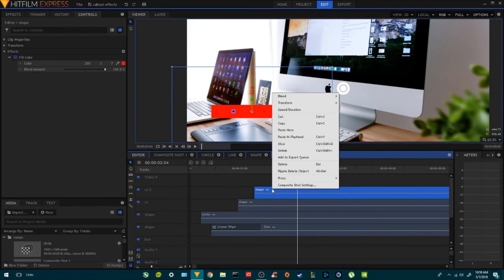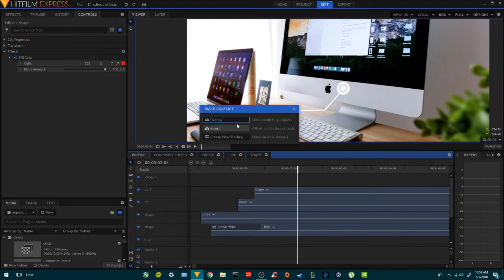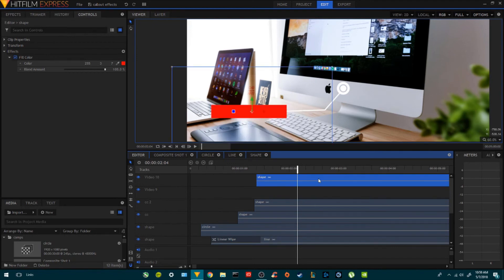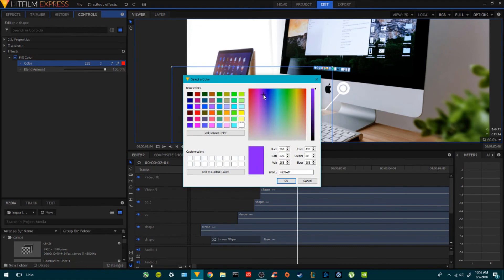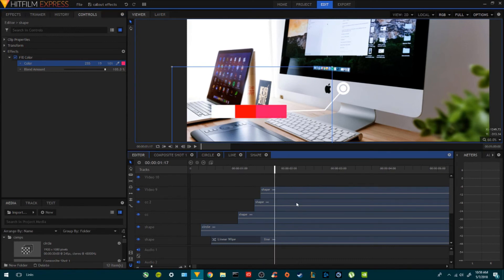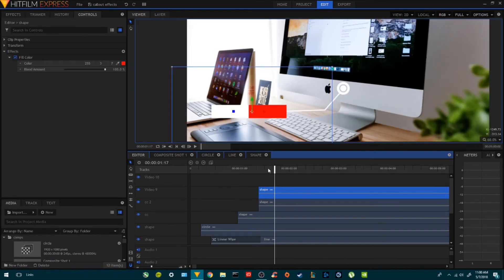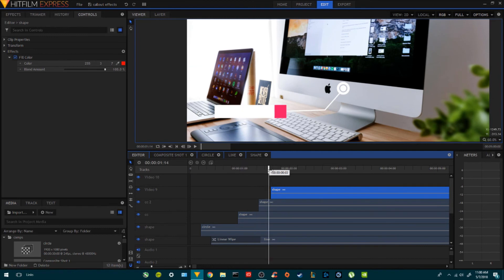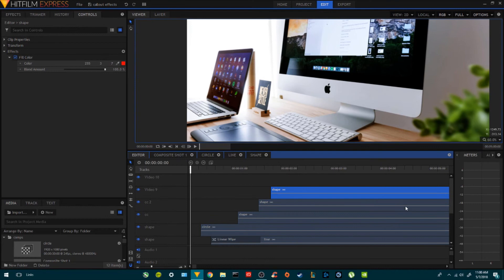Now we're going to add a different color. I'll right-click, copy, right-click, paste, and create a new one. I'll bring it down, put it on top of this one, and change the color to something like a red. The red color is going to go on top, and we're going to end it with this.